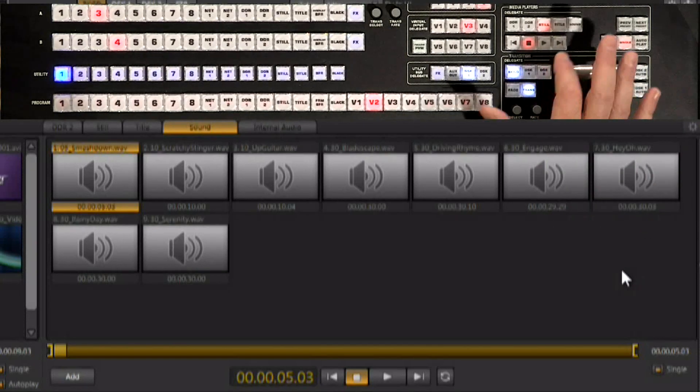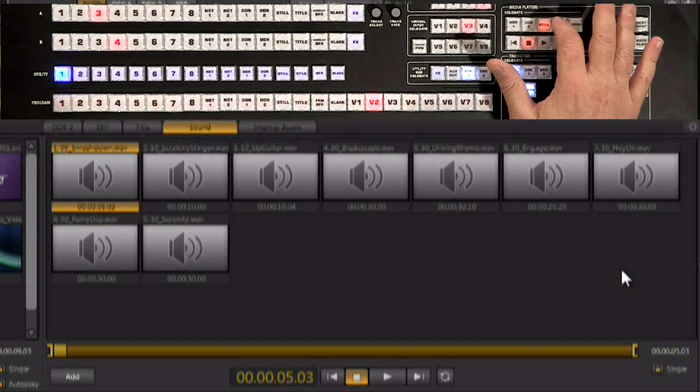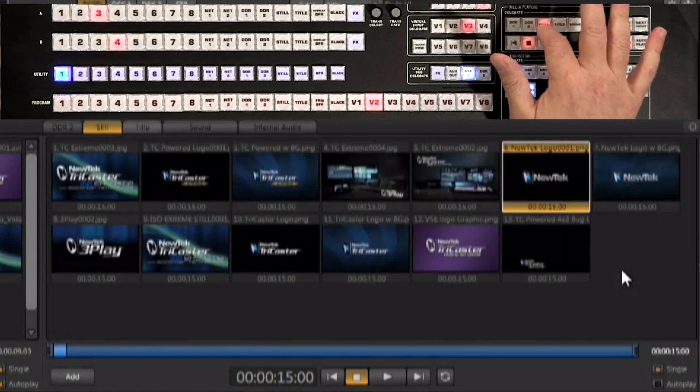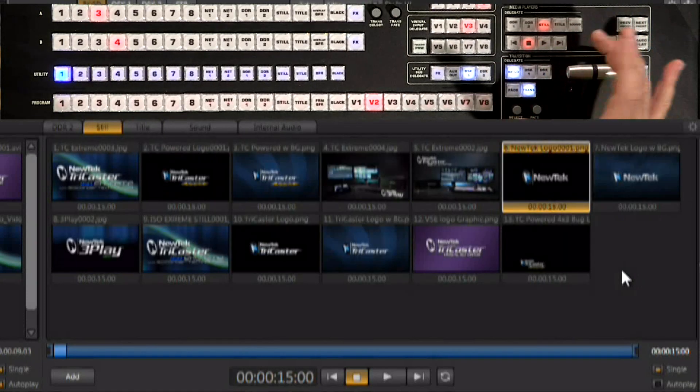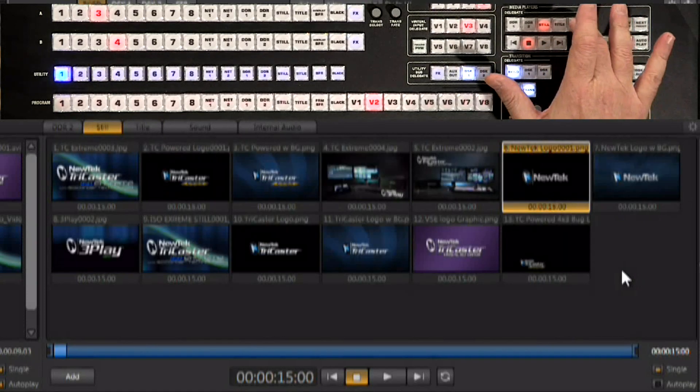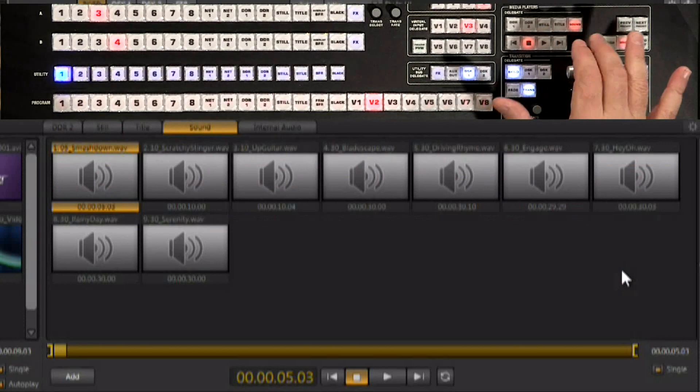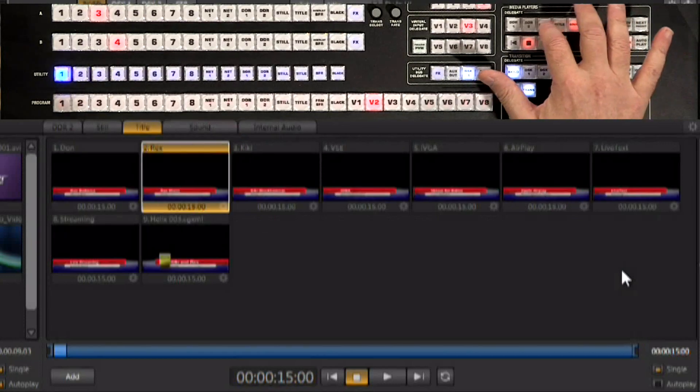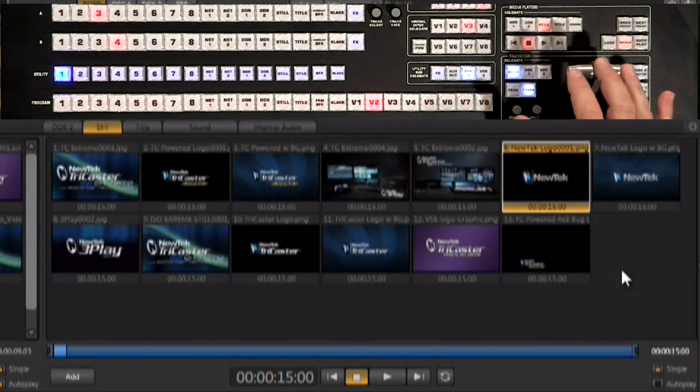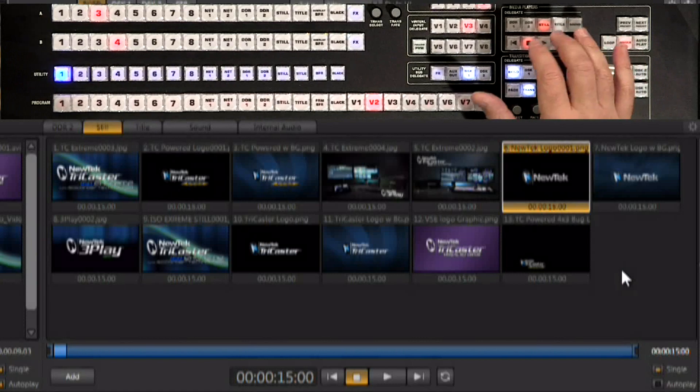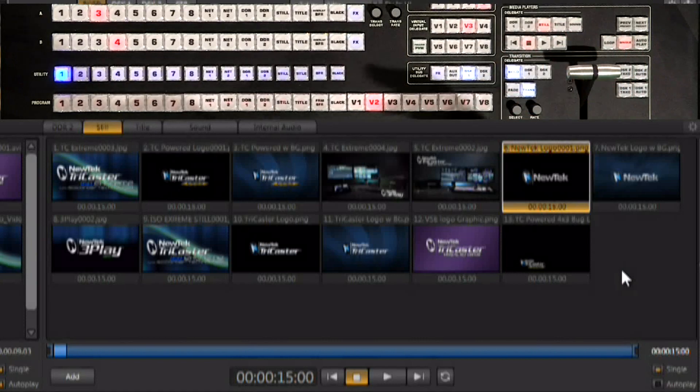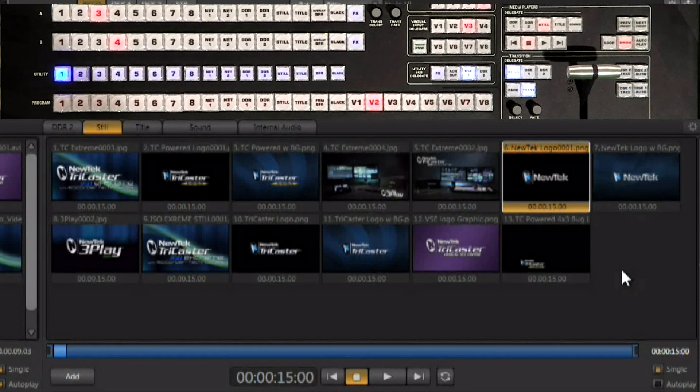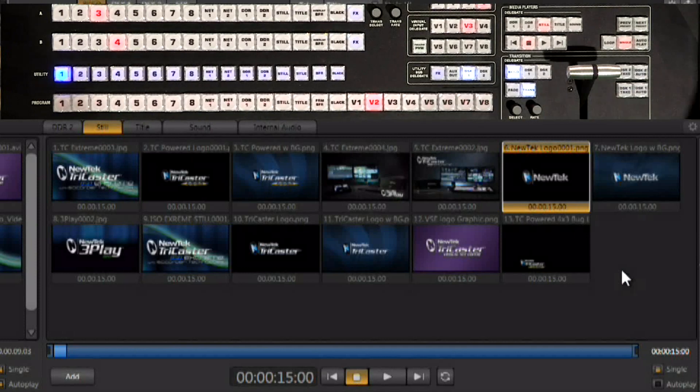Now if I come here and I push on titles, titles shows up. Push on stills, stills shows up. Push on sounds, sounds shows up. It's a great way to be able to instantly get where you want to go right from the control surface without having to grab the mouse and go to that particular tab to bring up the media player that you want to work with.